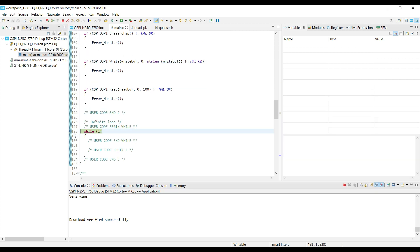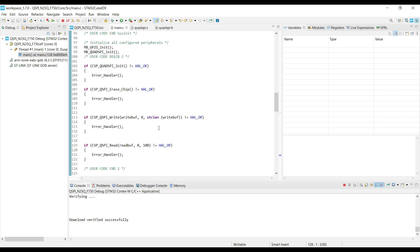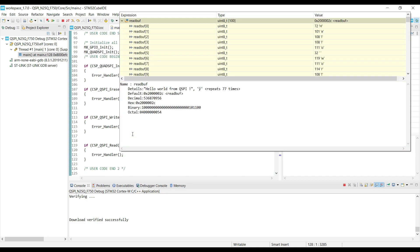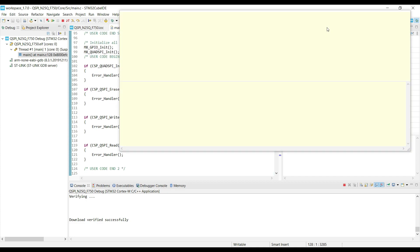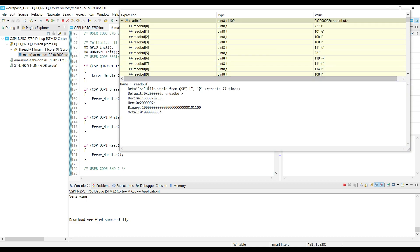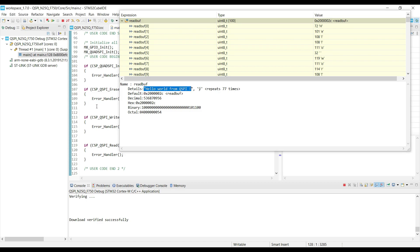We hit the while loop, which means the functions were executed alright. Read buffer does contain the data that we stored in the memory.